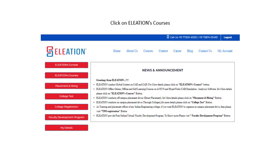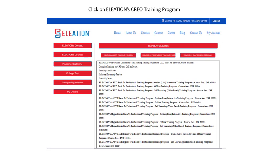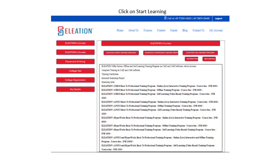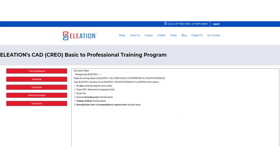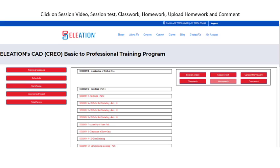Once payment is completed, you will be redirected to the Eleation dashboard. Click on Eleation Courses, then click on the Eleation Creo Training Program. This time, you will find Complete Process and Start Learning. Click on Start Learning to open the Eleation CAD Creo Basic to Professional Training Program classroom. Click on Training Session, then click on the session in black. It will open 6 buttons. Click on Session Video to watch the video. Click on Session Test to open 5 multiple choice questions. You must pass the session test to unlock the next session.